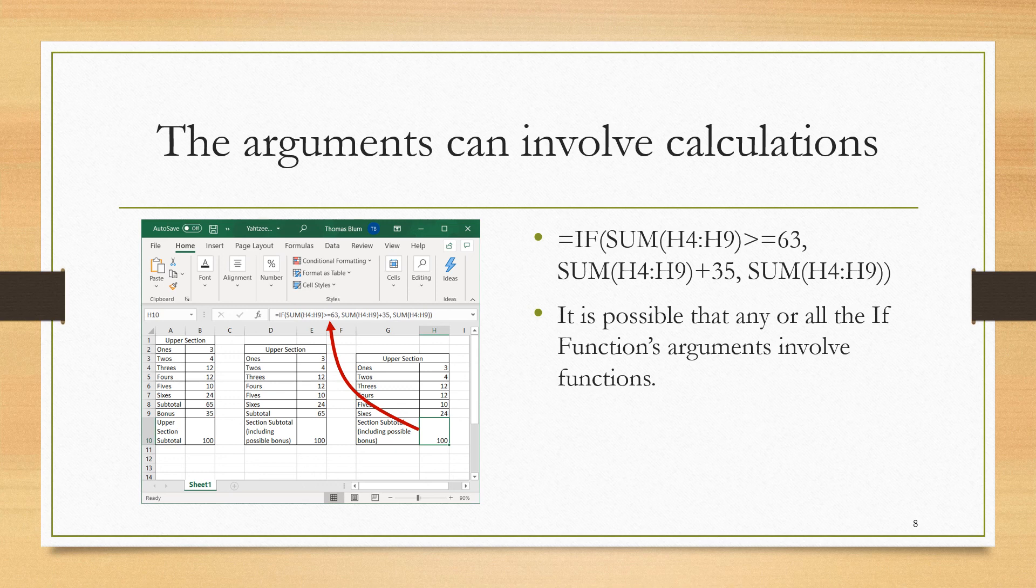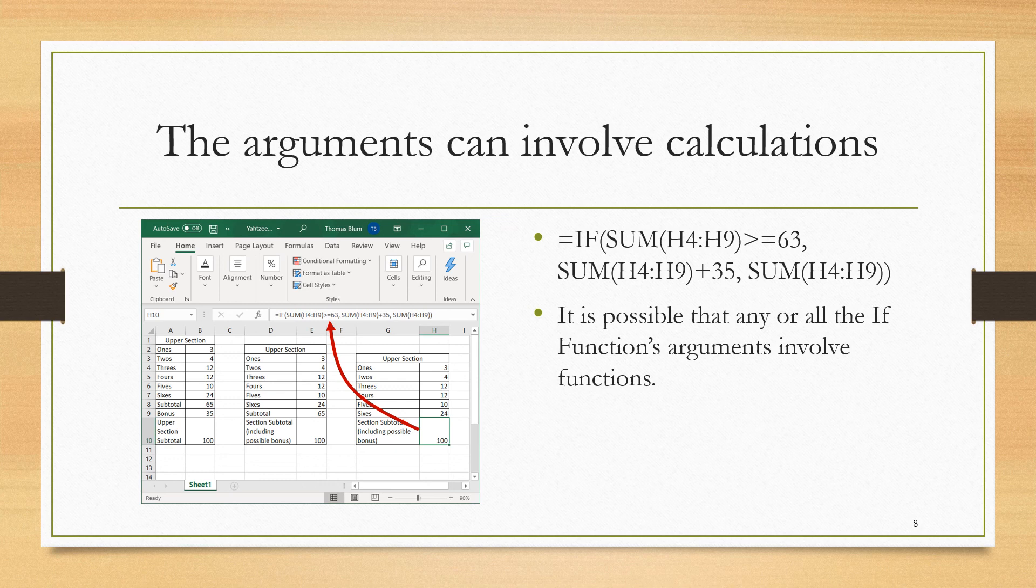There were three main things going on in our calculation of the upper section total. We were subtotaling the categories ones, twos, up to sixes. We were then asking if that subtotal was greater than or equal to 63 to determine whether or not we got the bonus. And then we were adding in that bonus. So we can do this all in one step if we do calculations within the IF function.